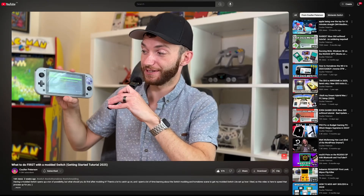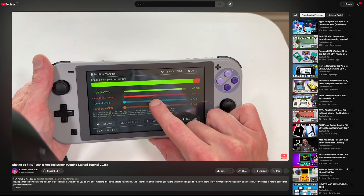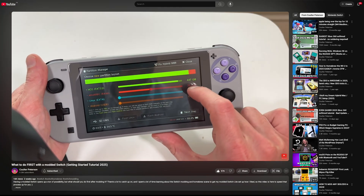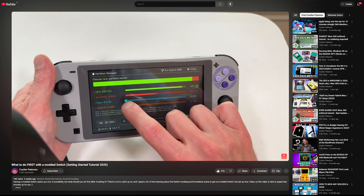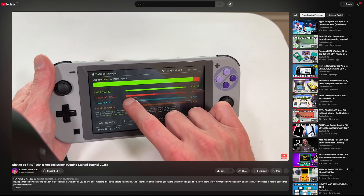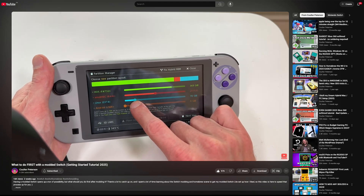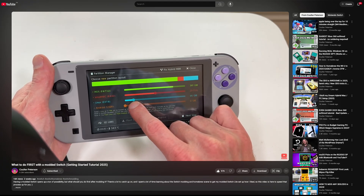Before we get started, I would recommend you go and watch my first video, which covers all the first steps you should take after you have a modded Switch. That includes the special partitioning you need to do to create space for Android and Linux, while still leaving room for your EMMC, your SysNand, and all that good stuff.